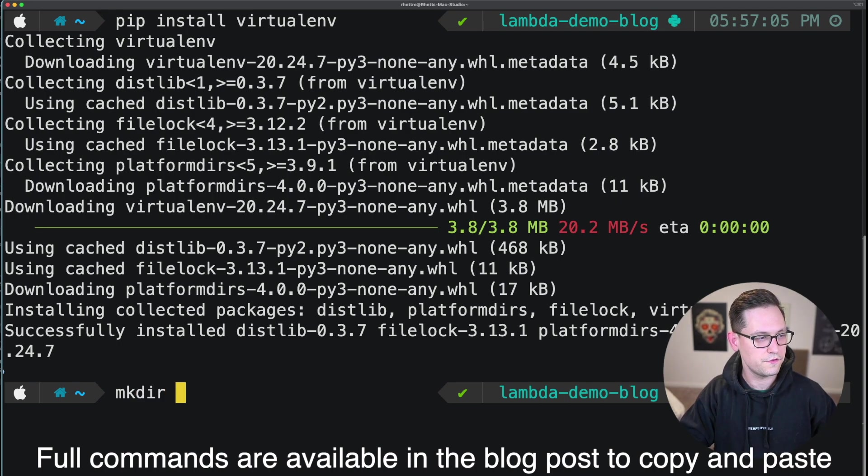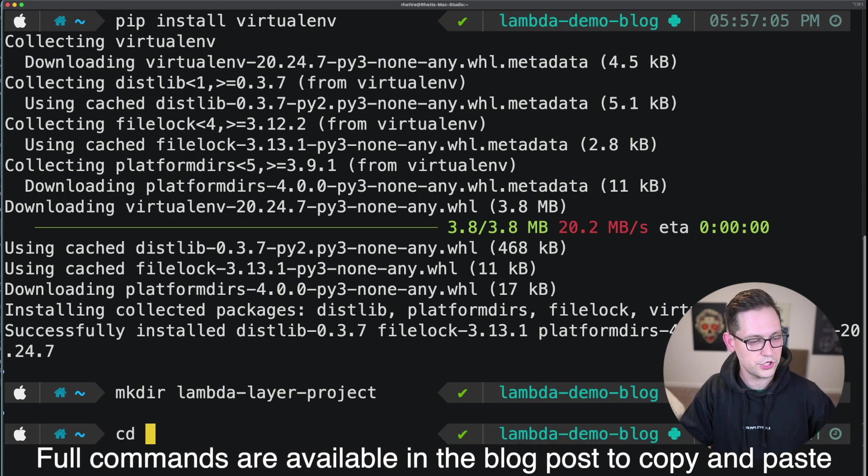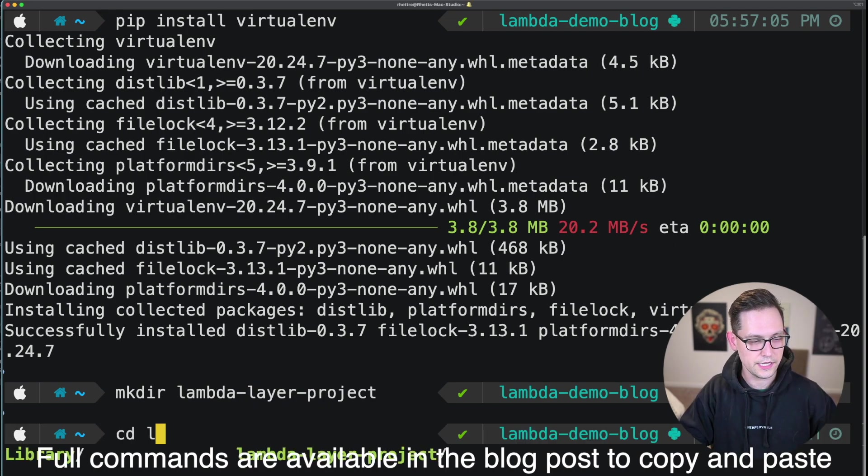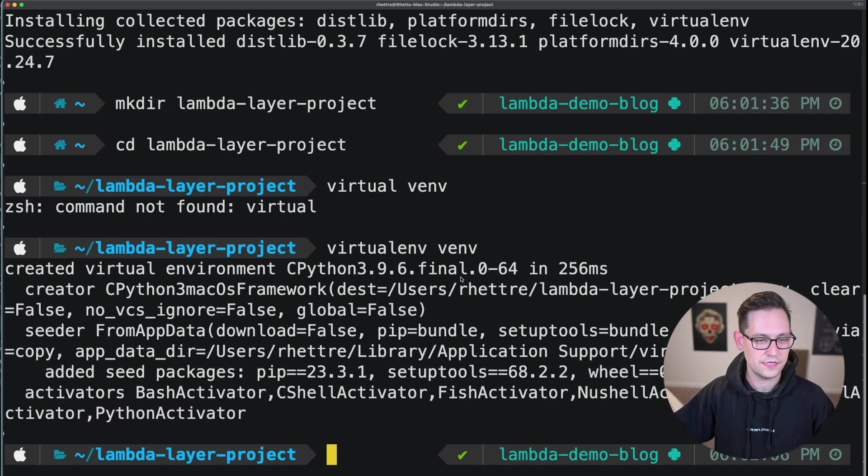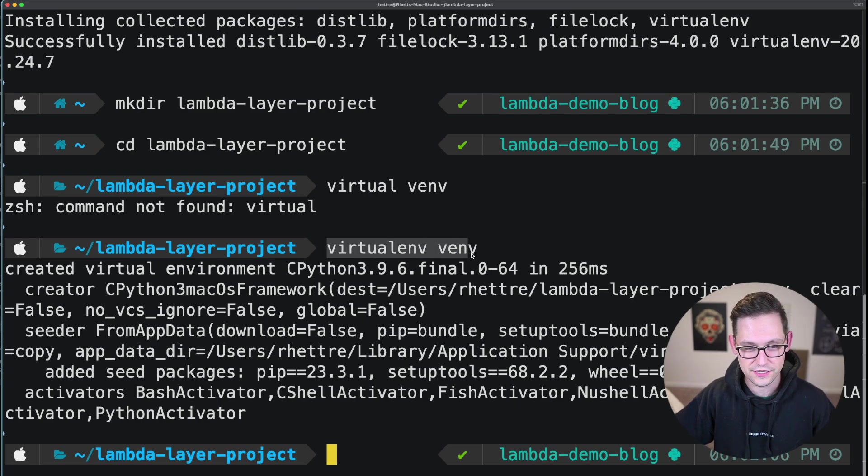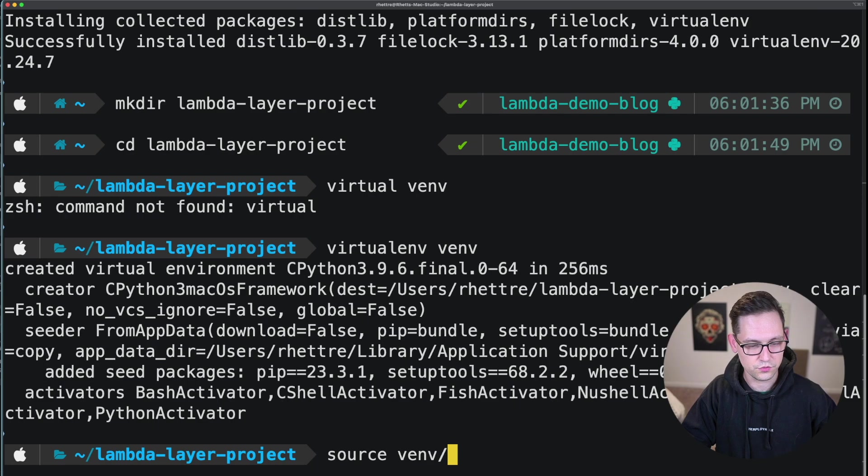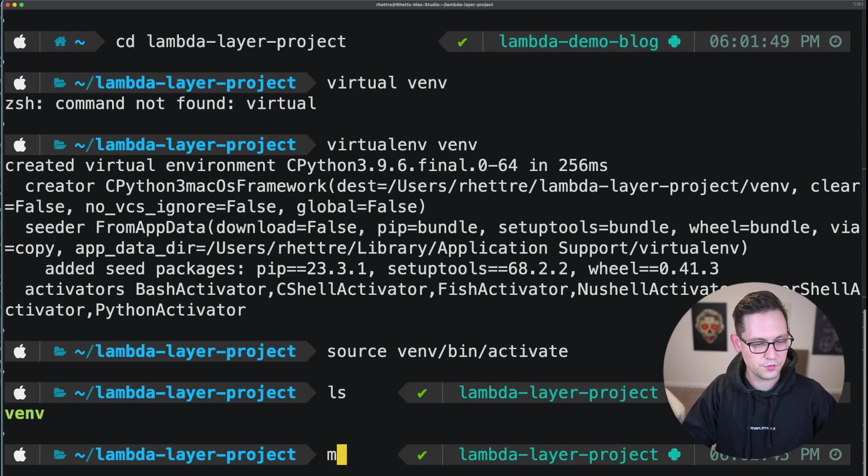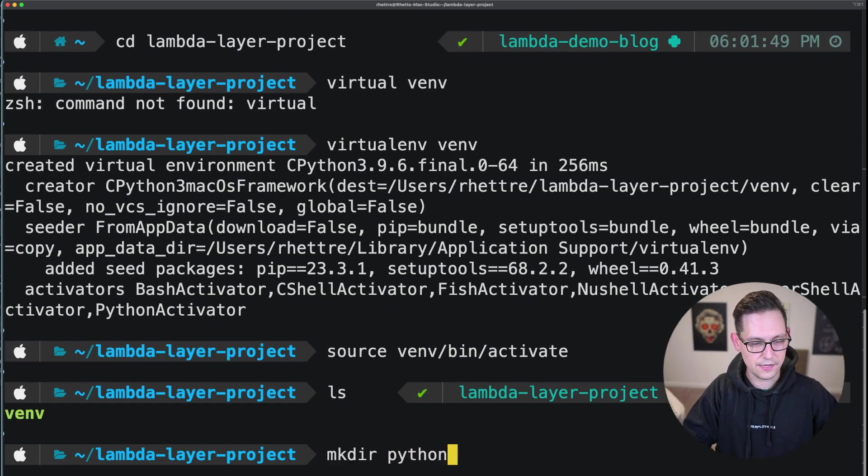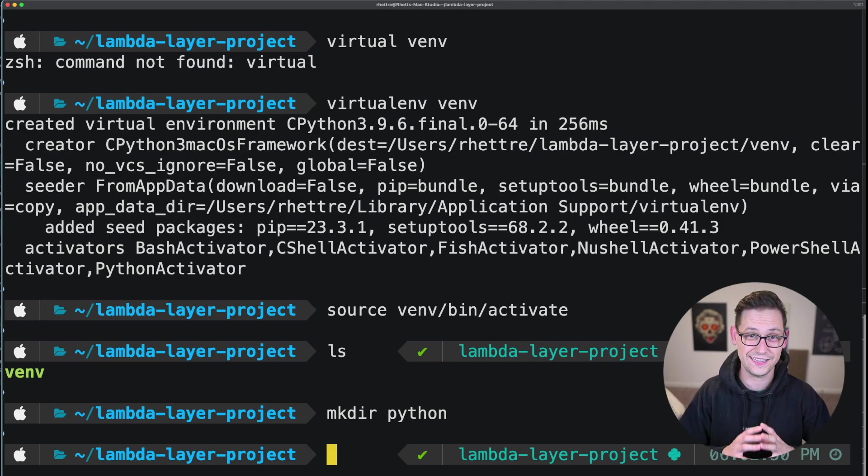So we're going to make a new folder and we're going to call it lambda layer project. And then we'll change directory into that new folder. Next, we're going to set up our virtual environment by typing virtualenv venv. And then next, we're going to activate our virtual environment. Next, within this folder, we're going to do mkdir and Python. It's really important that you name this folder Python.